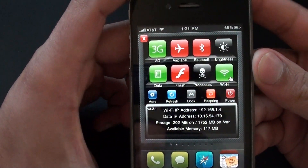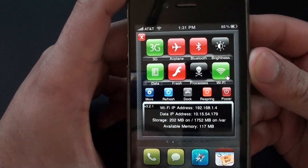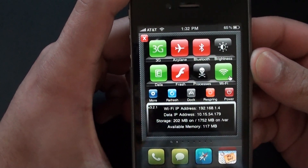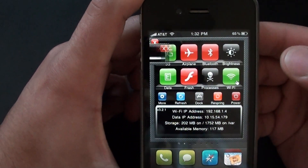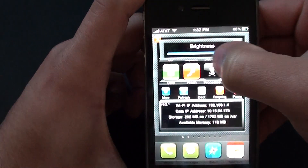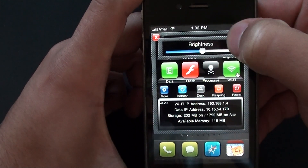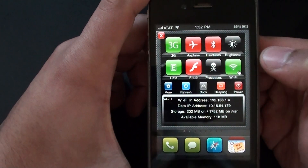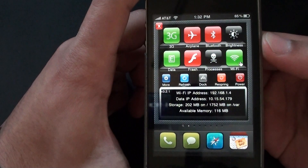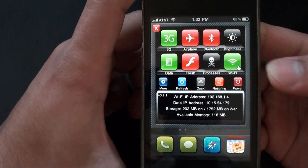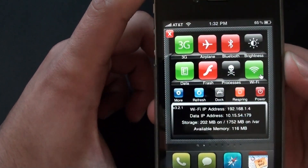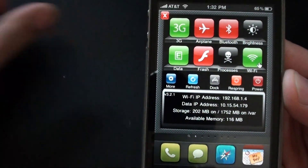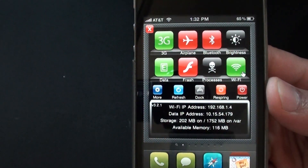From here you can enable or disable 3G, airplane mode, Bluetooth, and you can even adjust the brightness of your iPhone. You can turn WiFi off, and you can add many many more toggles to this. This is only some of the basic toggles, but this thing can get very very technical.